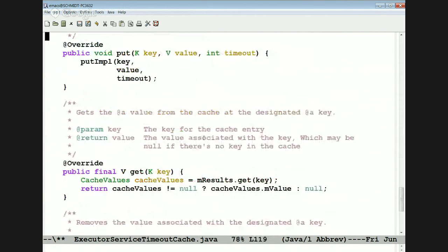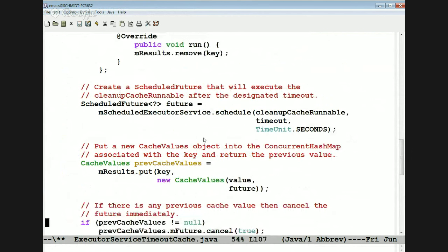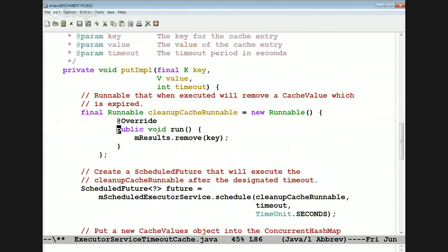Here is the main put method. As you can see, the put method turns around and calls putImpl. PutImpl takes a key, a value, and a timeout. Here's what it does: it creates a new runnable which, when run, will remove the key from the map. And keep in mind that a concurrent hash map is thread safe, so we don't have to worry about any locking. Then we schedule with the executor service to run cleanupCache after n seconds — in our case, 10 seconds.